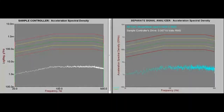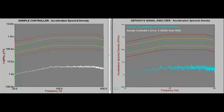Hello, my name is Joel from Vibration Research Corporation. Today I want to demonstrate a significant deficiency in the way some control systems ramp up from one level to another during a random vibration test.